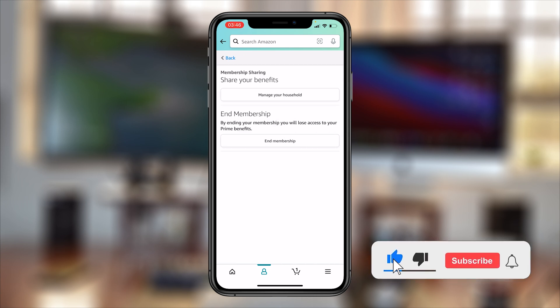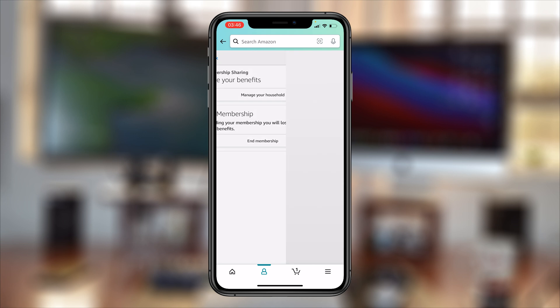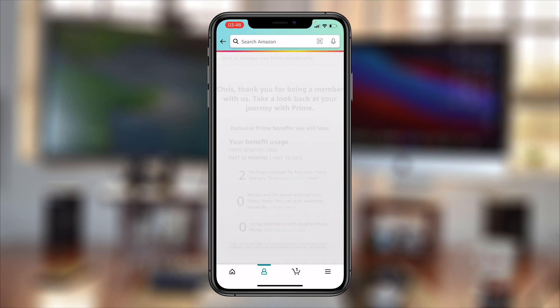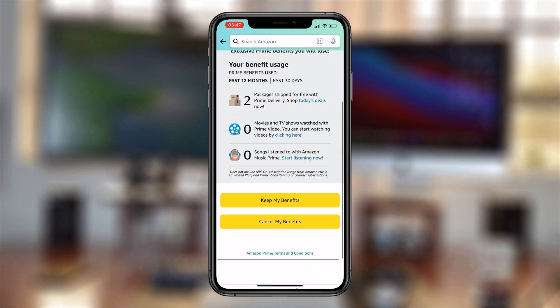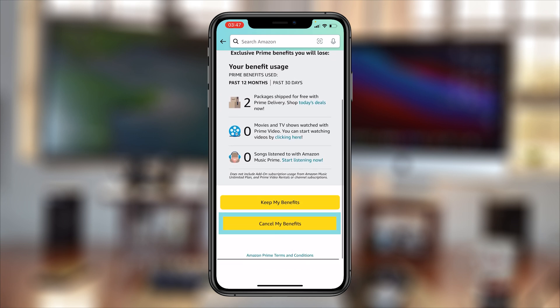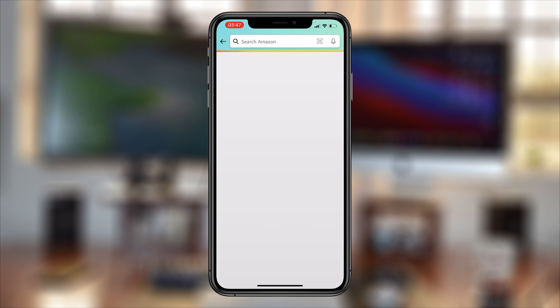From there you should have the option to End Membership, so tap on that. Then scroll down on the next page and confirm you want to cancel by tapping on Cancel My Benefits.